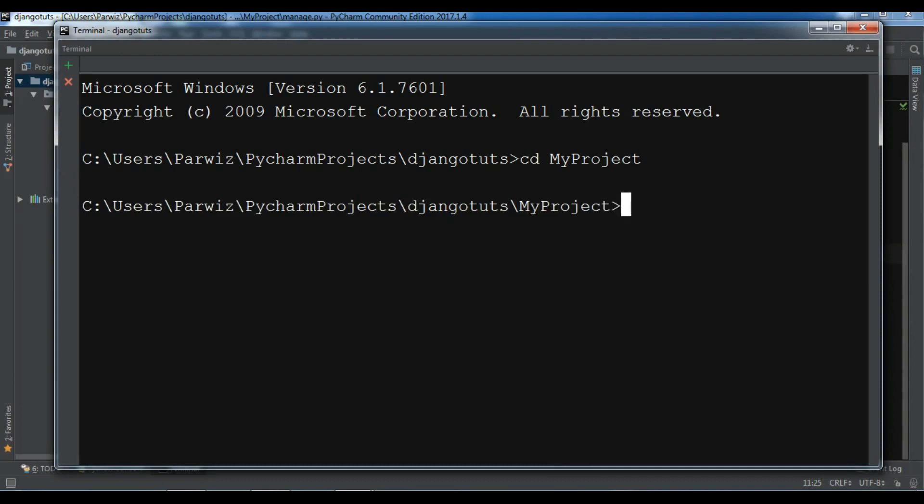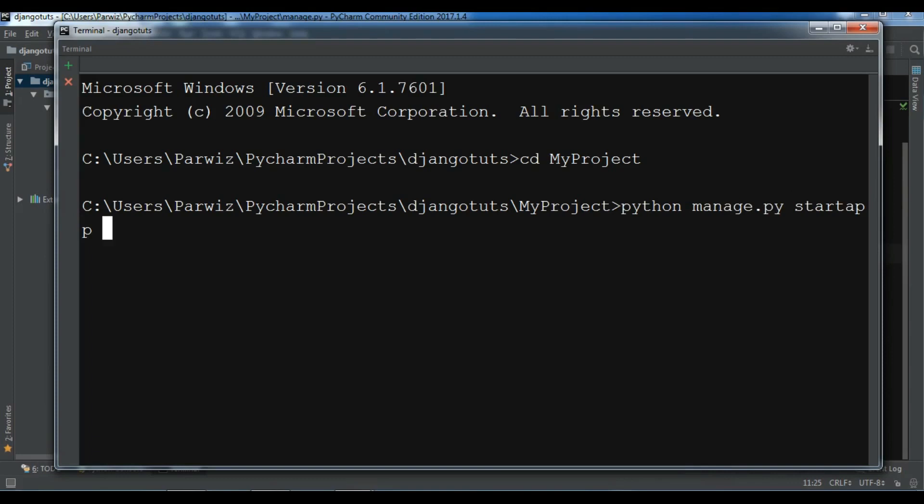Now for creating your apps you can simply write python manage.py startapp. Okay. After that you give your app name. For example, the first name I am going to give it news.